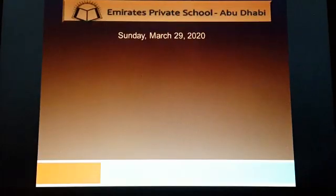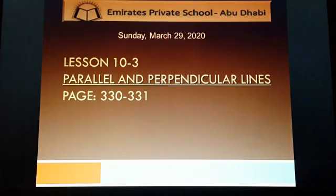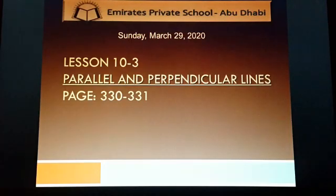Good morning everybody. How are you? Hope you all are doing well. So today's lesson is lesson 10.3, Parallel and Perpendicular Lines. You will find this on page number 330 to 331 in your student books.